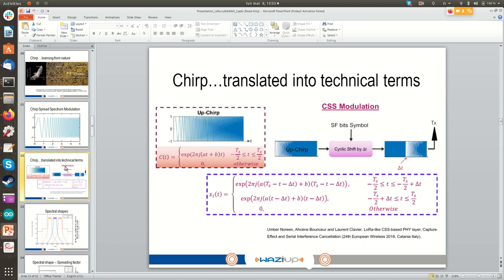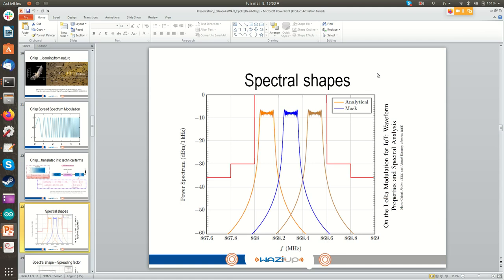The LoRa spectral shapes look quite ideal — they are flat on top and then drop quickly. This means that outside the working frequency band, the chirp has no power and does not interfere with others using the same frequency band. Here you can see three users sharing the same frequency band with different sub-bands, and they do not interfere at all because the curve drops down sharply.